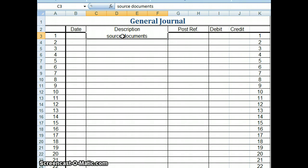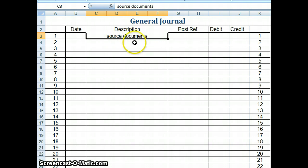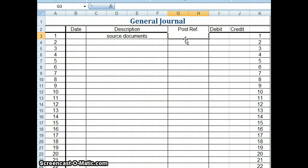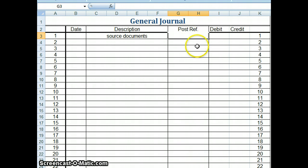And that would go there along with a good description. You always want to input a good description in there because after you post a lot of transactions and you go for several months, you may not remember what happened. Someone might ask you a question. If you have a good description, you'll be able to answer them quickly. Next, we have the post reference column. The post reference column is used when you're posting to a general ledger. We will not be posting to a general ledger in this section, but we will in our next screencast. So whenever you're not posting to the general ledger, you want to make sure that this area remains blank.